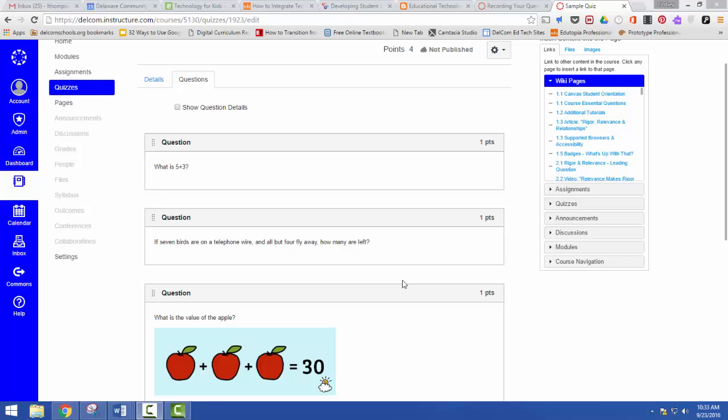This is great for providing extra support for students, but students can also use this so they can record themselves if they aren't able to type yet, or if they're practicing something like presenting a speech or they're working on a foreign language.